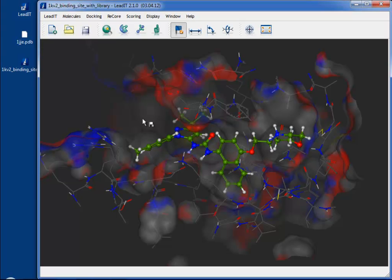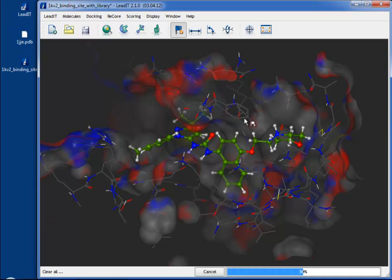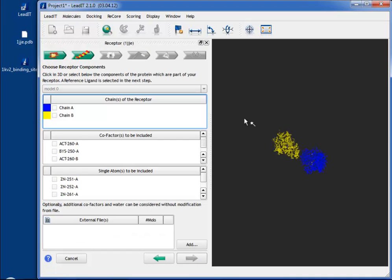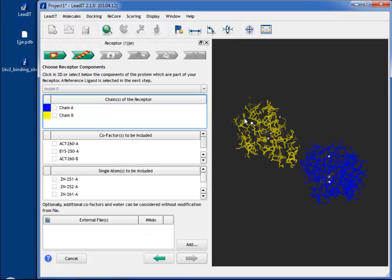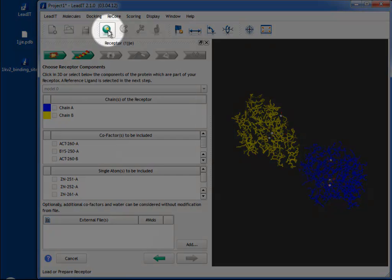Drag and drop your protein file into LeadIt to start up the wizard. Alternatively, select the Receptor Wizard icon on the toolbar.